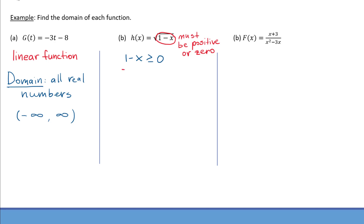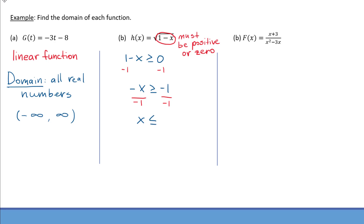To solve that inequality, first we're going to subtract one from each side, and we'll get negative x is greater than or equal to negative one. Then we divide by negative one on the left and on the right to obtain just x on the left. Remember, every time we divide or multiply both sides of the inequality by a negative number, we have to flip the inequality symbol. So it becomes x is less than or equal to one. And this inequality describes the domain of the given function.